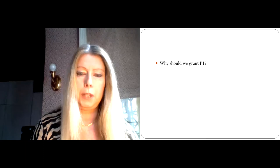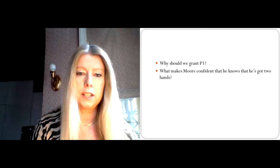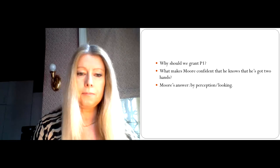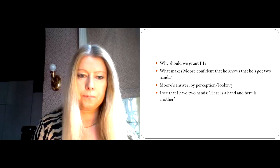The problem is, however, why should we grant P1 in the first place? And in particular, why should the skeptic grant P1 that I know that there is a hand in front of me? What is it that makes Moore so confident that he knows he's got two hands? And of course, Moore's answer is by perception, that is to say, by looking. He knows that there are two hands in front of him because he can see them.